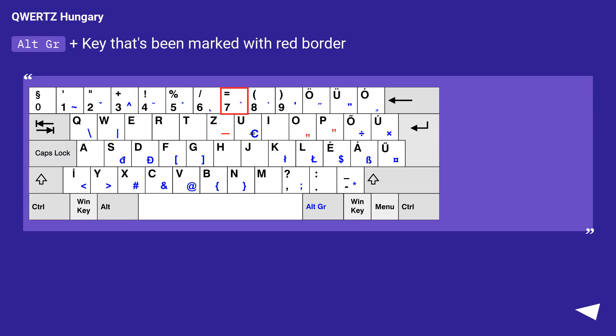For QWERTY Hungary, press AltGr plus the key marked with a red border to type the backtick character.